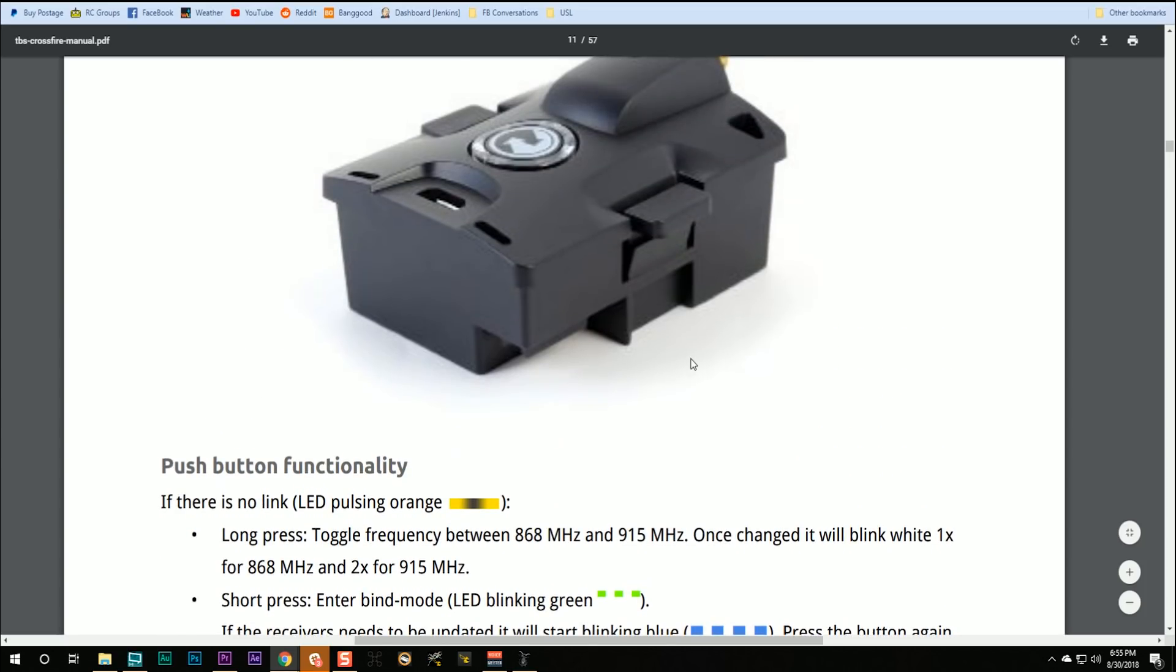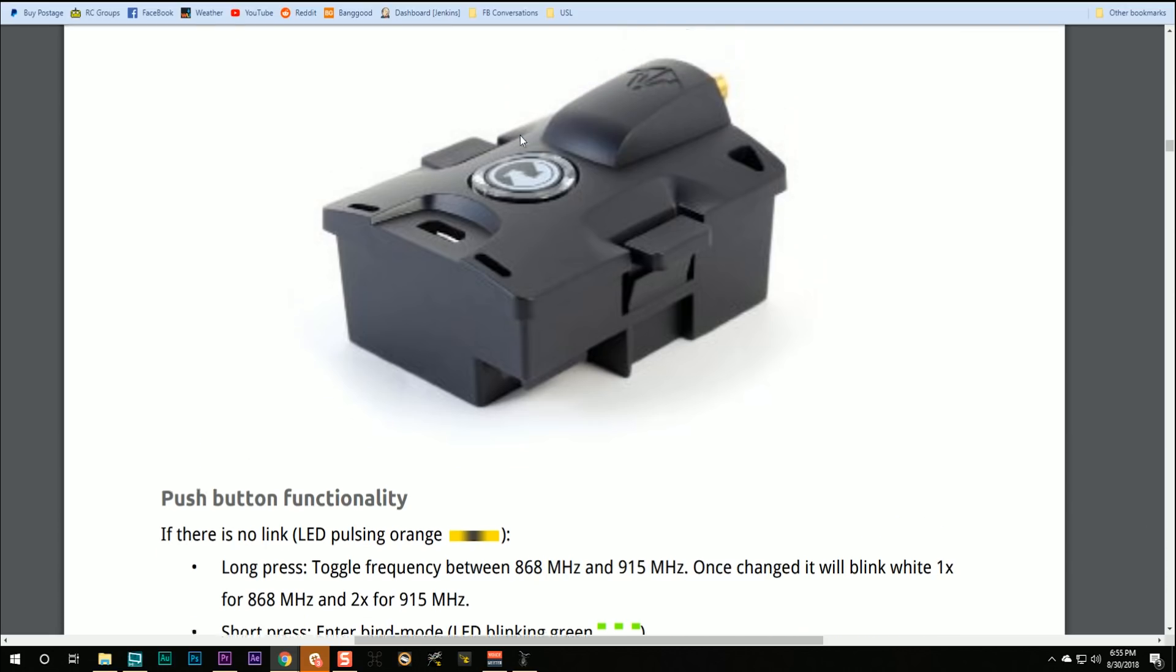You can also do this from the Lua script instead of just pushing the button on the back. And if you are going to fiddle around in the Lua script, you can probably figure that out for yourself.